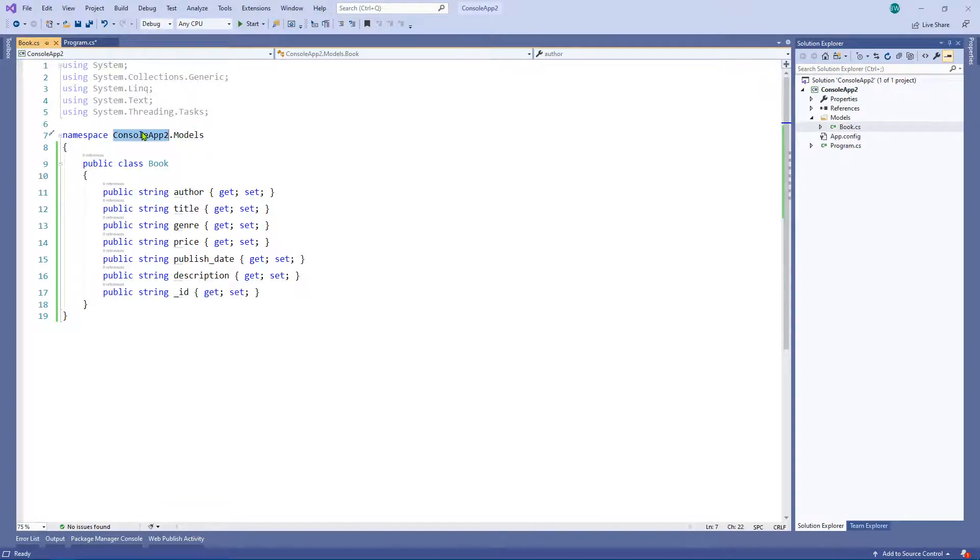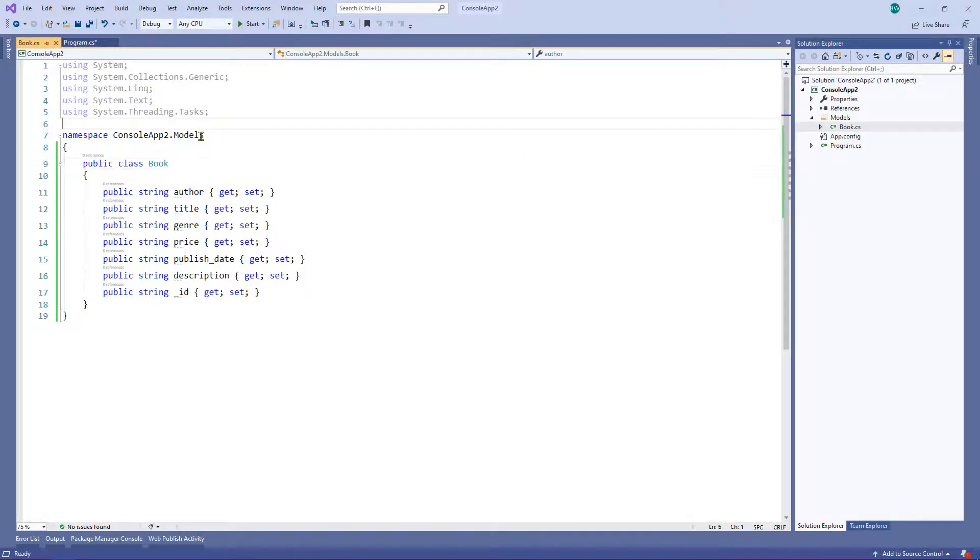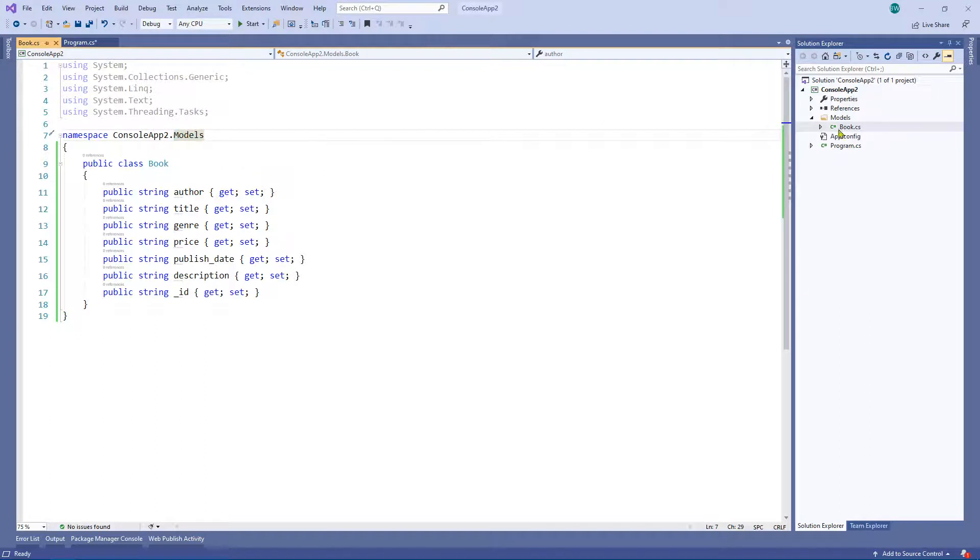That's the name of your project and then the folder. And obviously we created a folder called models. And so therefore, the book class lives within models.